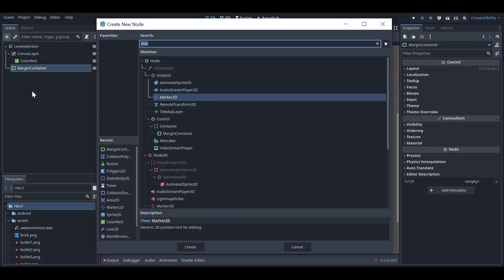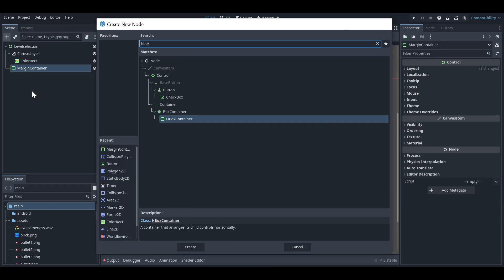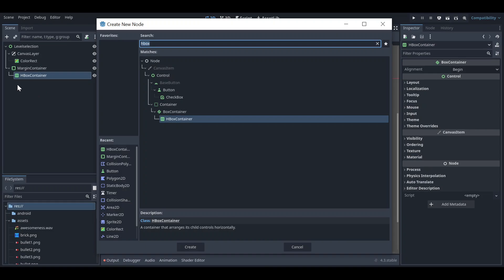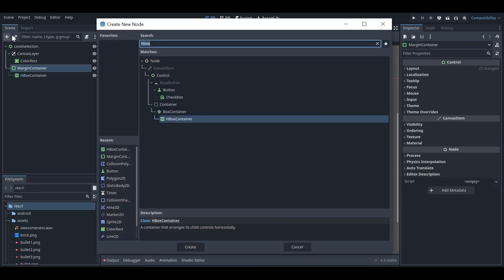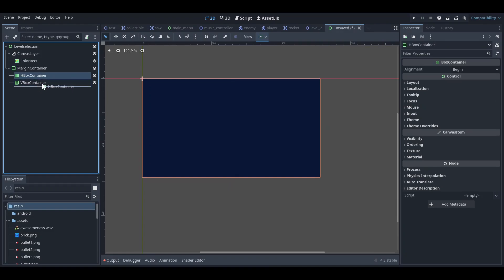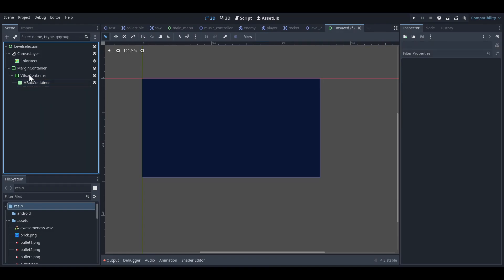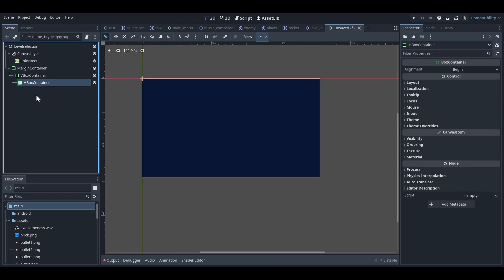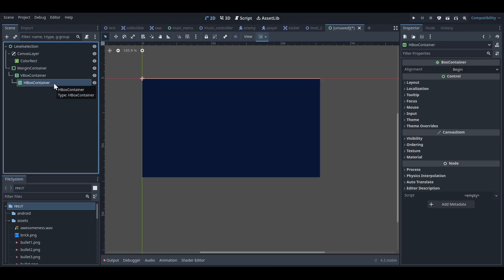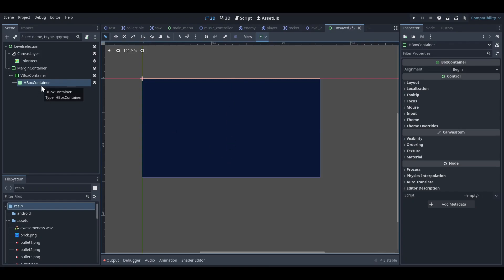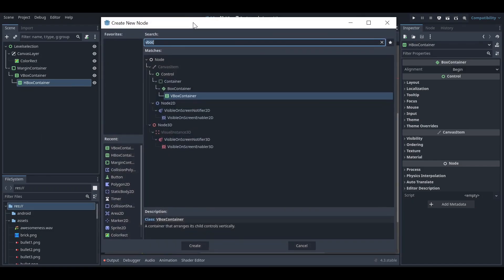Instead of a grid container, I'm going to use an HBox container, and inside that an VBox container. The VBox container arranges items vertically, while the HBox container arranges everything horizontally. So we have a VBox inside an HBox — this is just basic user interface design.